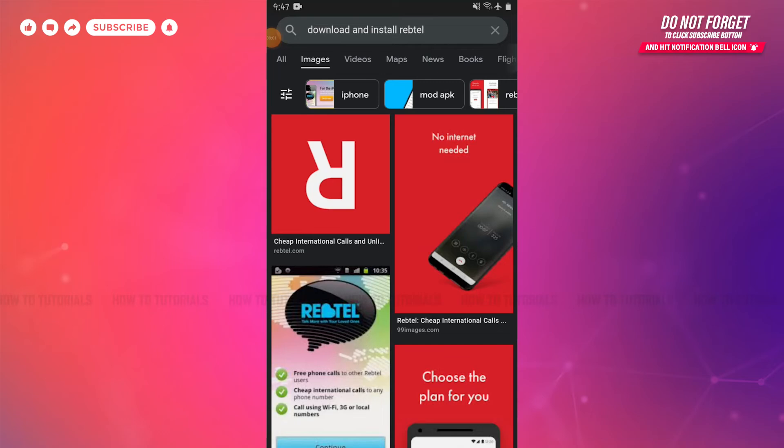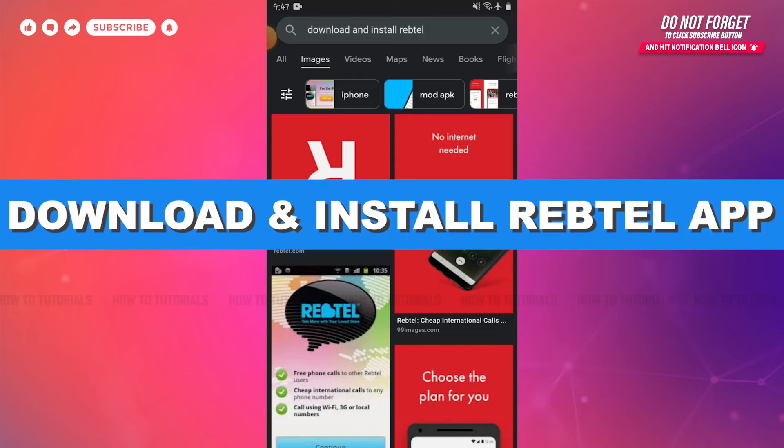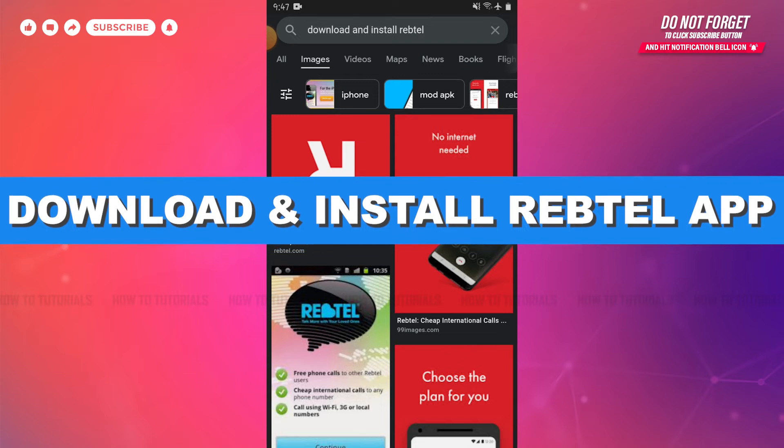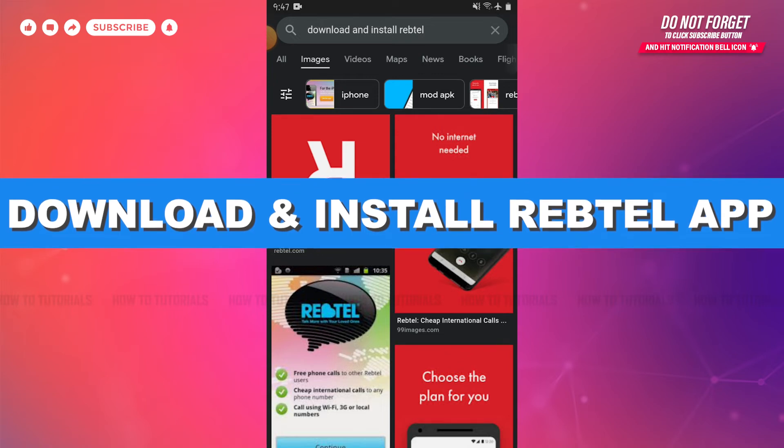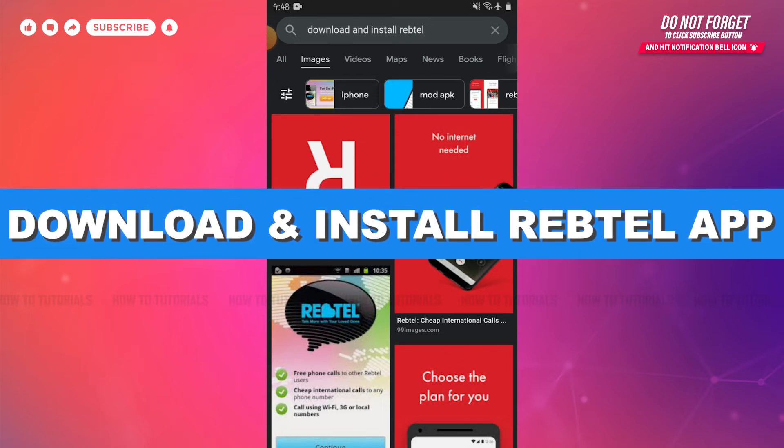Hello everyone, welcome to our channel. In today's tutorial video, I'll be showing you how to download and install the Rebtel application on your Android device.